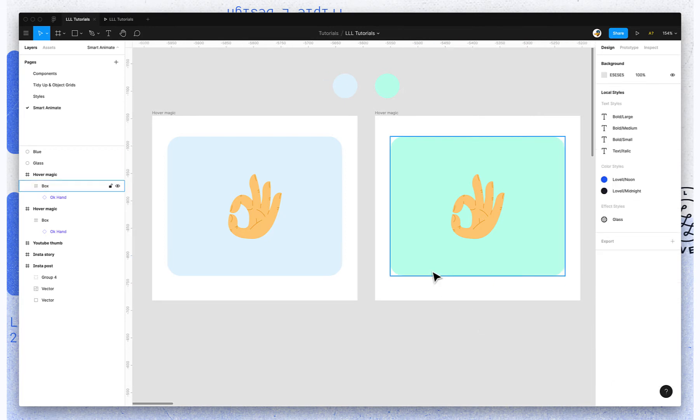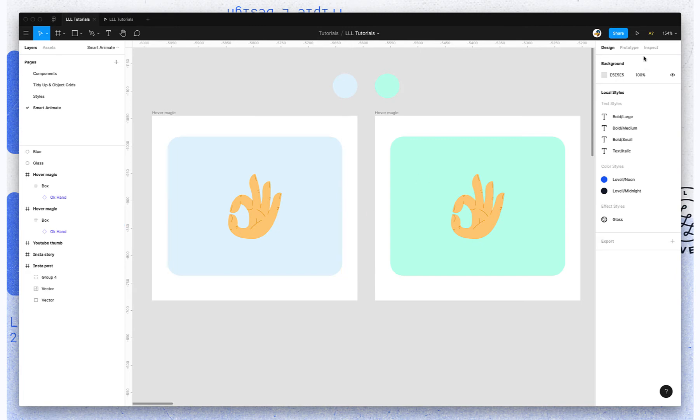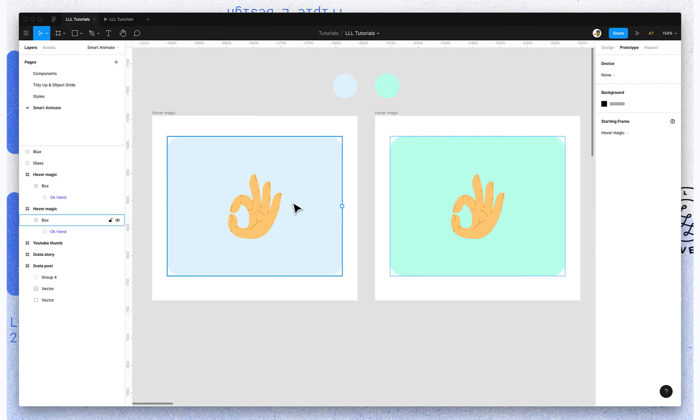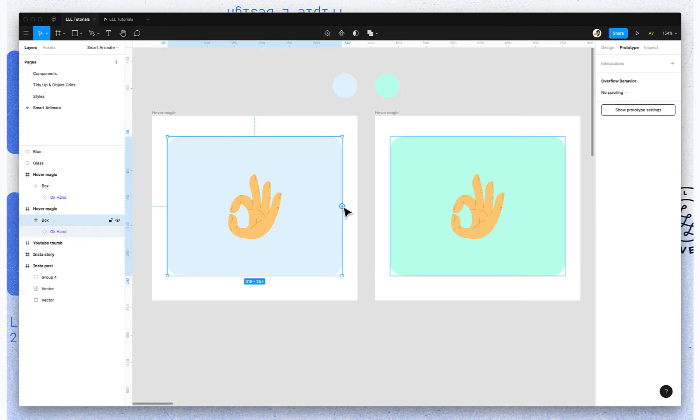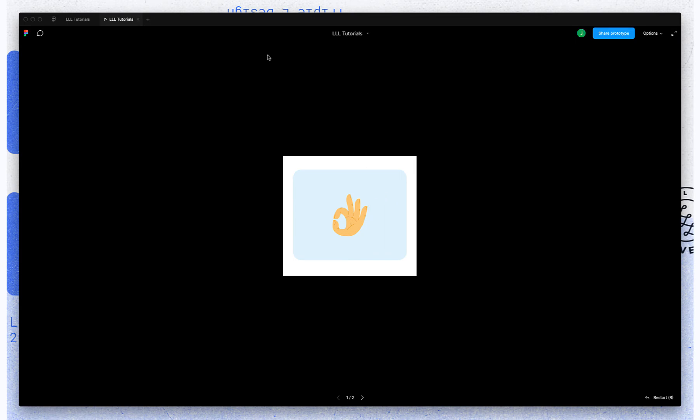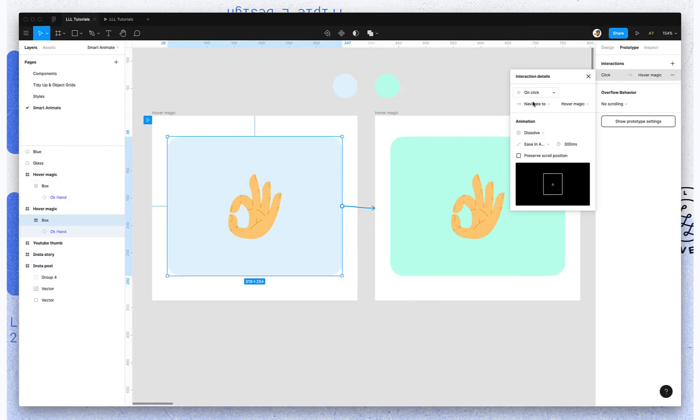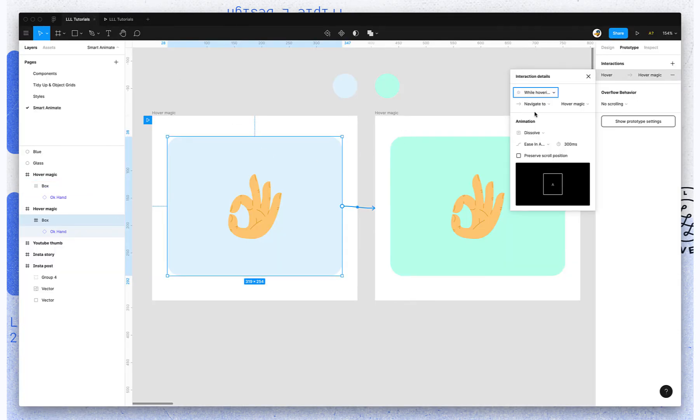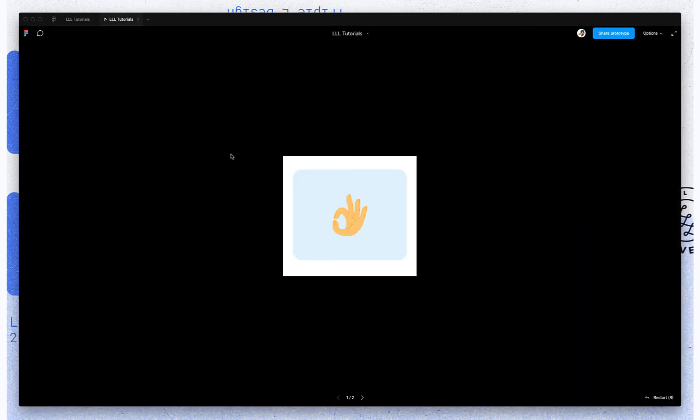So right now all that's changing is the background color. So if I add an interaction, I'll just show dissolve. You can see, oh, I need to say instead of on click while hovering. So now if I hover over this square, it'll fade to green.